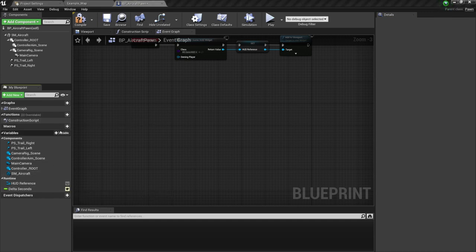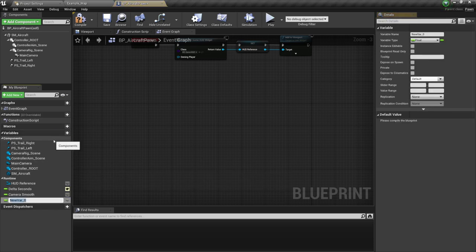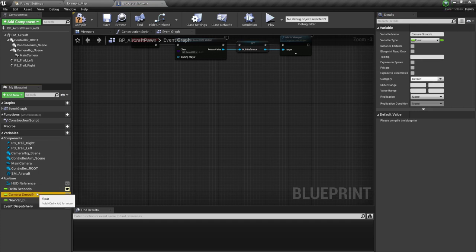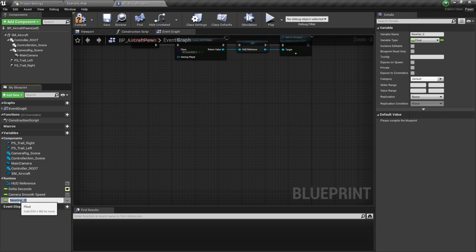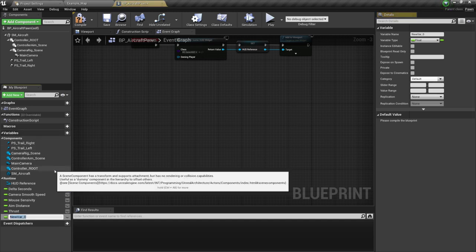So let me click here on the variable camera smooth speed. I'm going to also create a new float which is going to be our mouse sensitivity. We also have the aim distance. We also are going to have thrust — it's not trust, it's thrust. Moving forward over here, we have the turn torque.